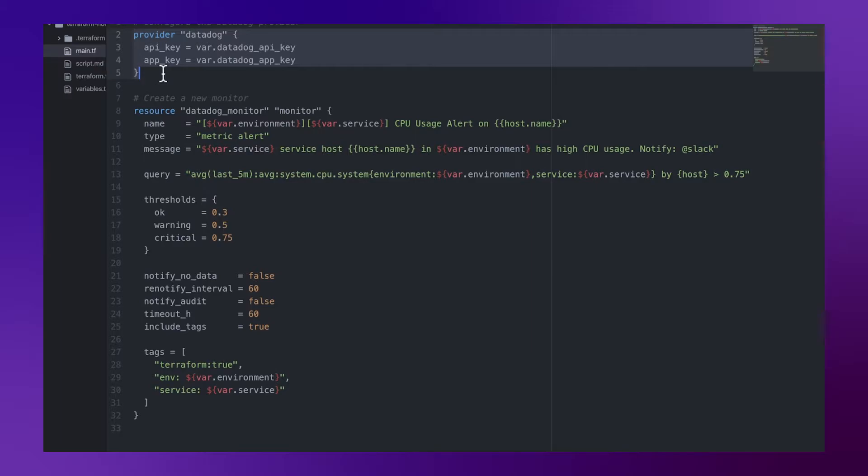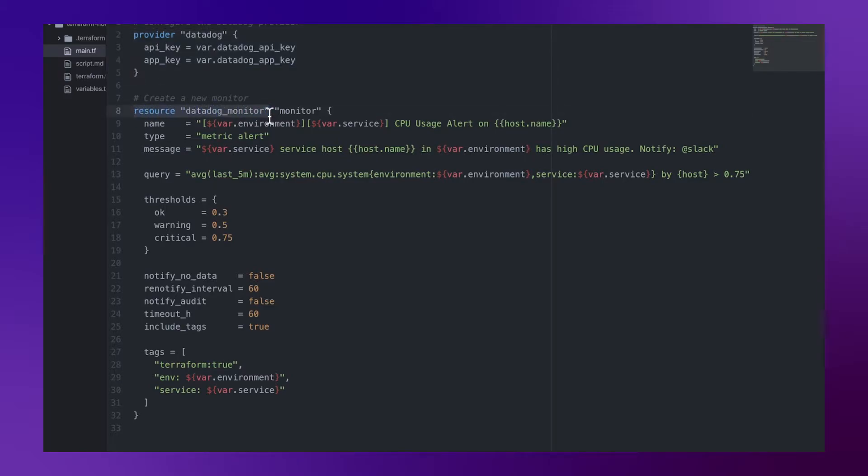To begin, we'll start from writing a resource definition for Datadog monitor and give it a name. In this case I'll just call my monitor.